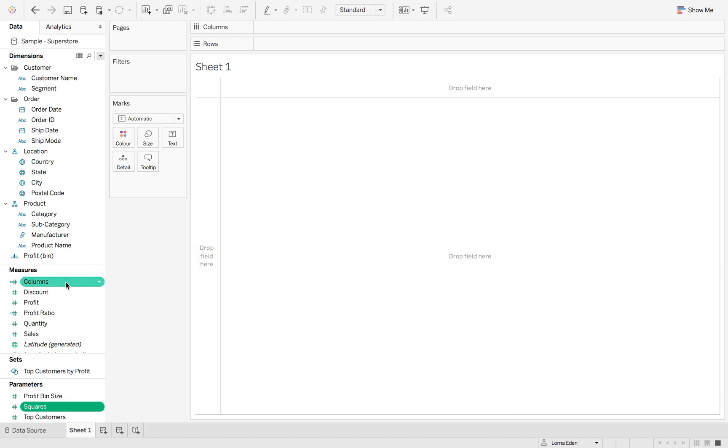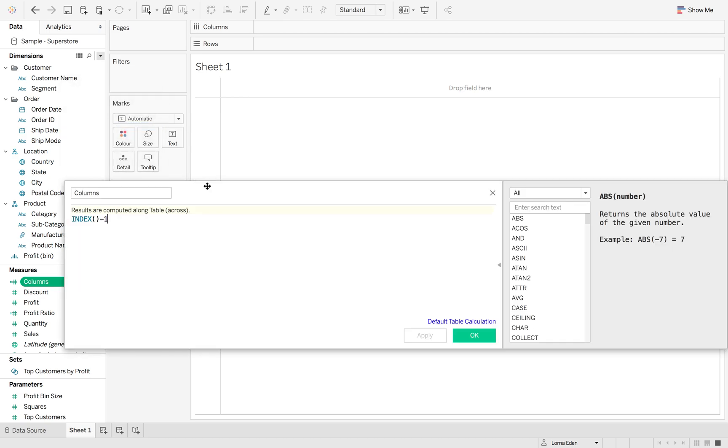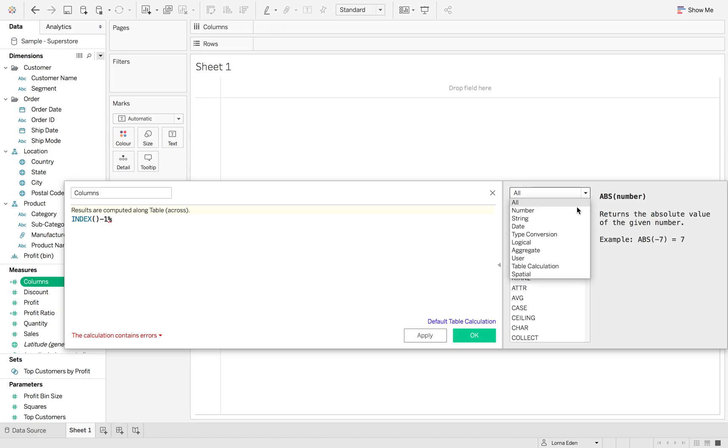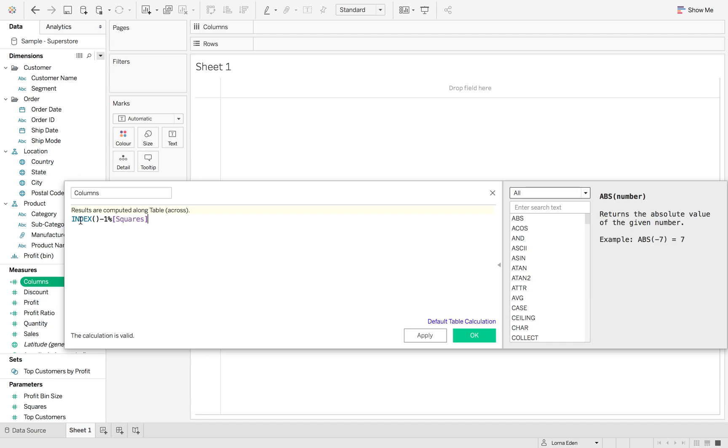Now if we go back into our columns calculation, what we want to do now is use the percent sign. This is going to give you a modular. So what a modular does is it allows you to divide by a particular number and give you a number back. So if I go divide by squares, this is then going to give me the number linked back to index minus 1 of modular squares.